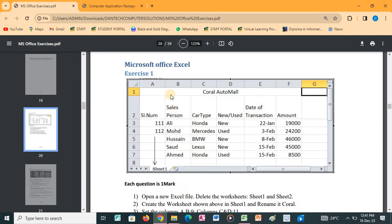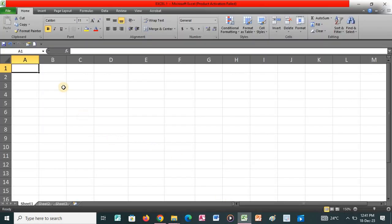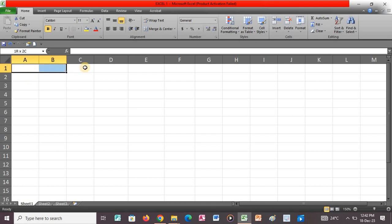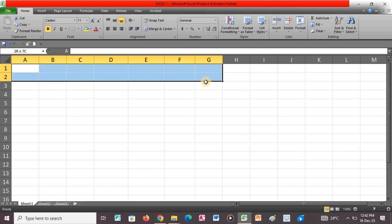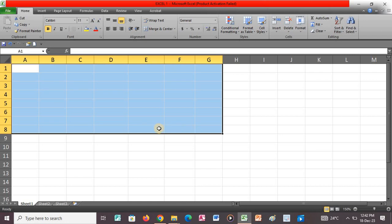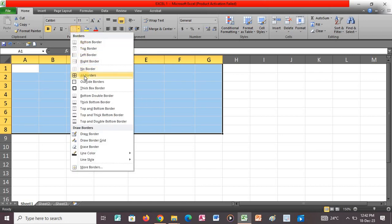I'll open the Excel application and type this particular details, then we'll do the following questions. If you look at the cell range, it goes from cell A1 to cell G8. So you highlight from A1 down to G8 — from rows 1 to row 8 — then we go to Borders and apply All Borders.